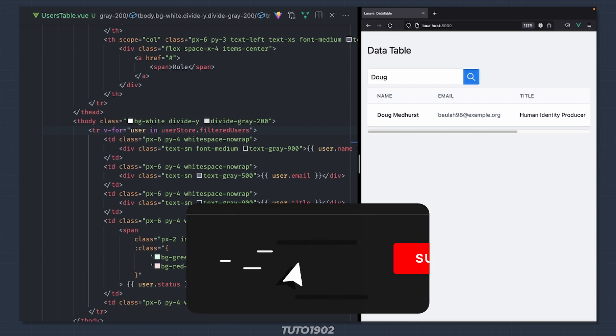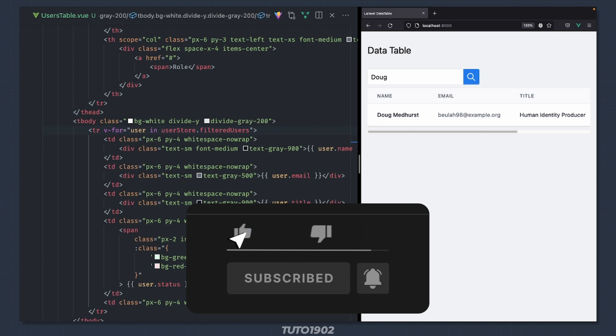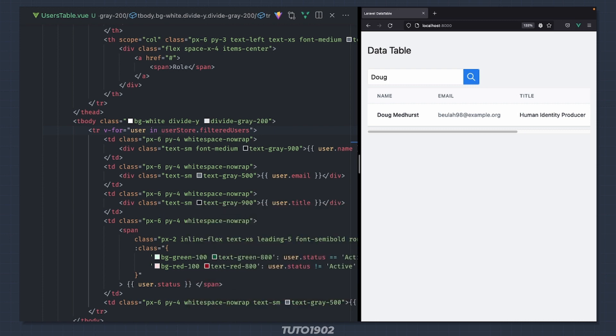If you found it helpful, don't forget to click the like button and consider subscribing as well. See you in the next one!